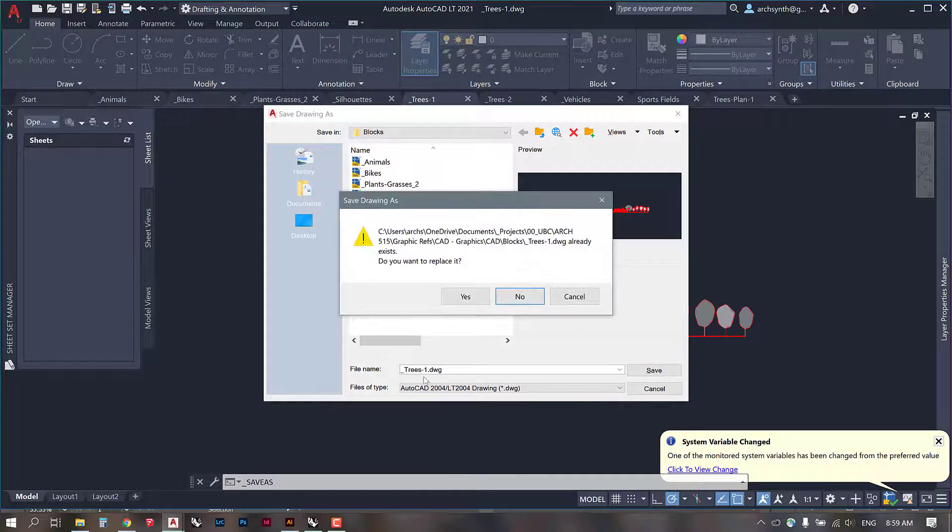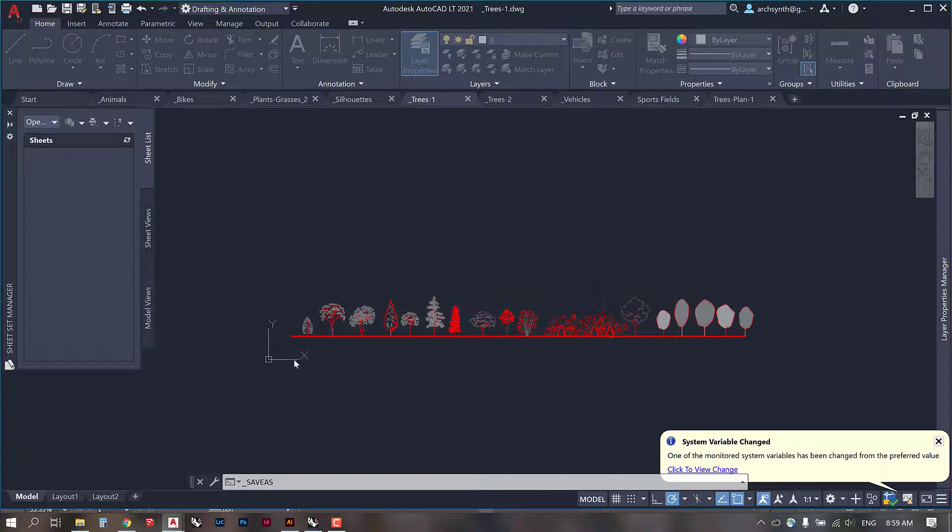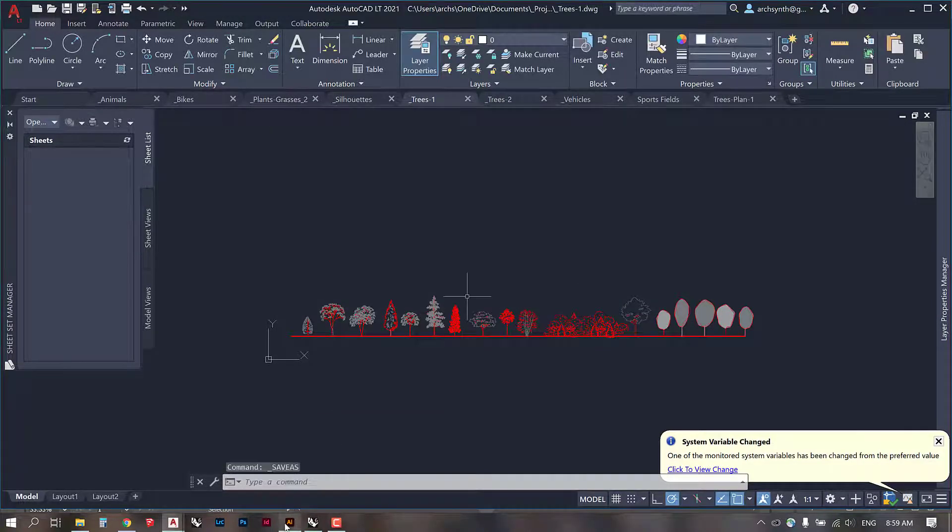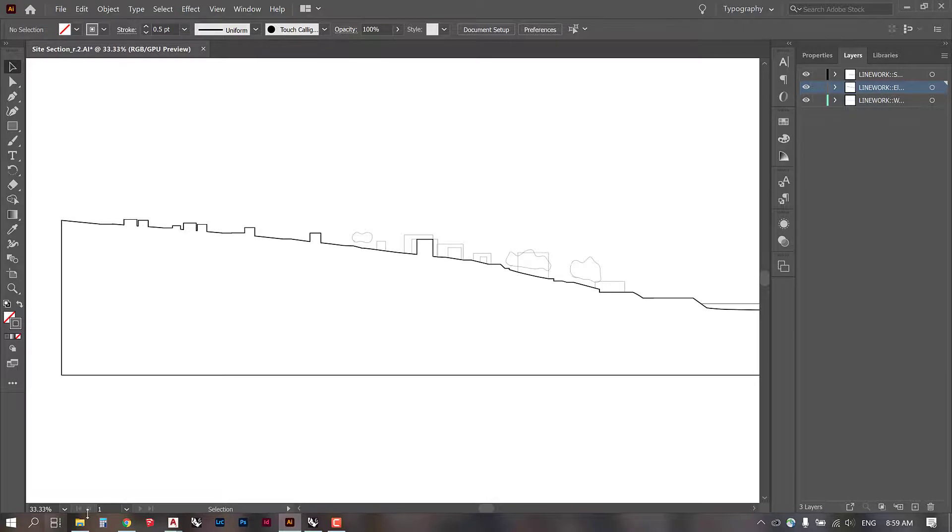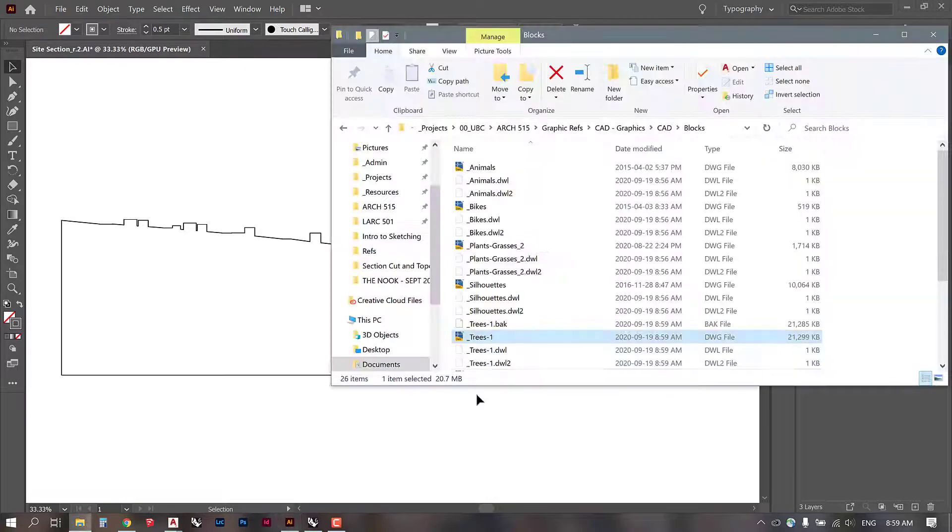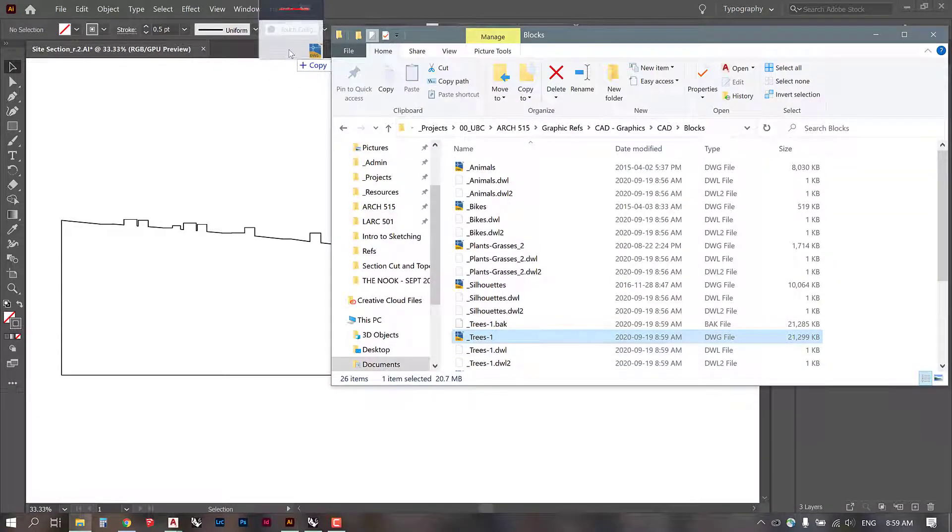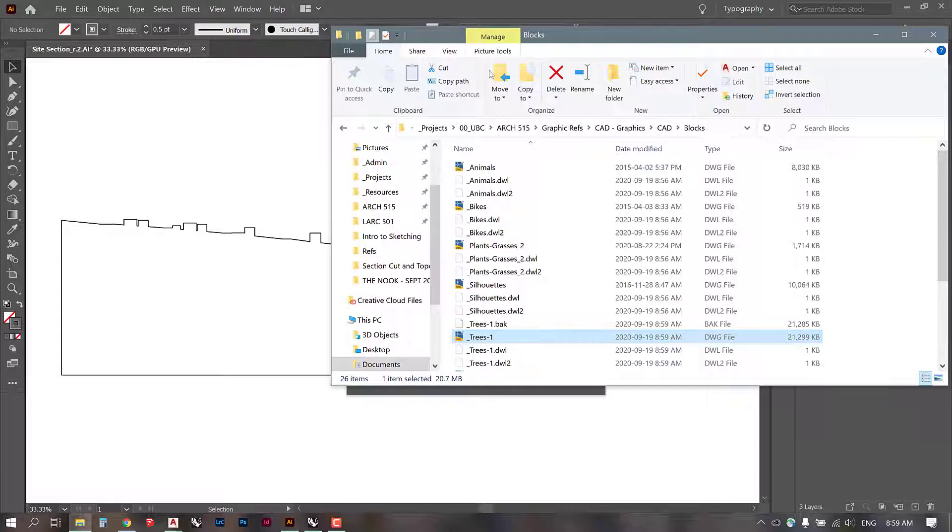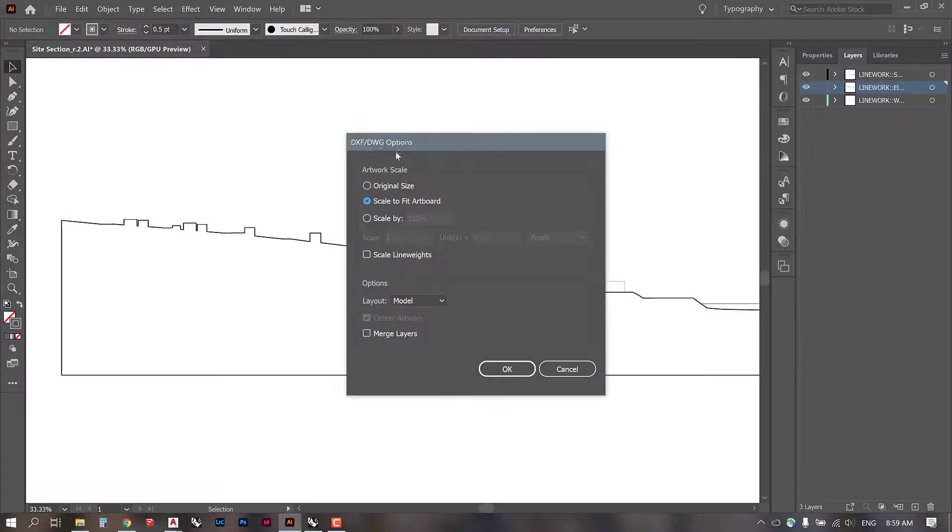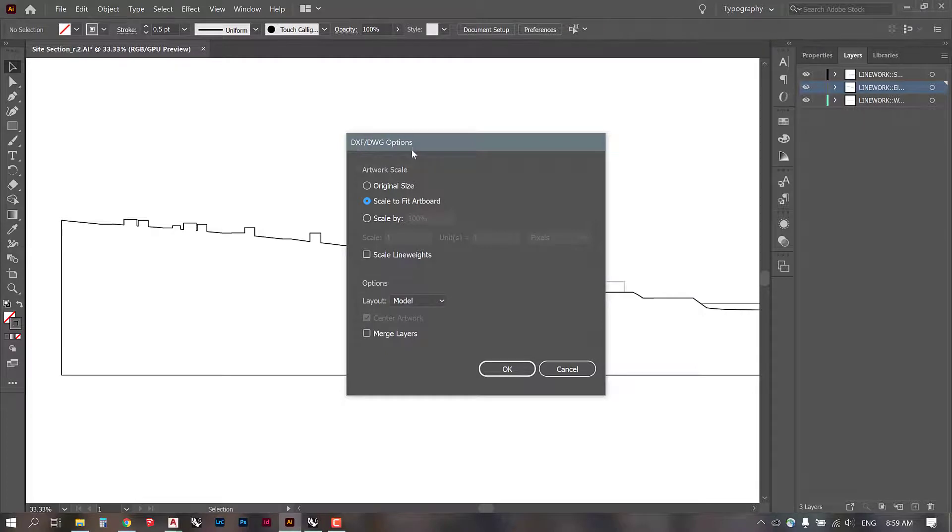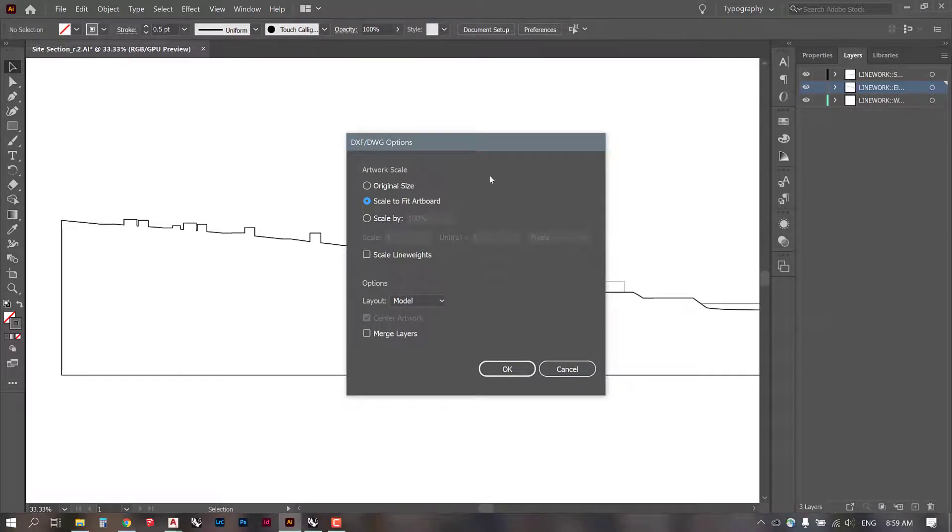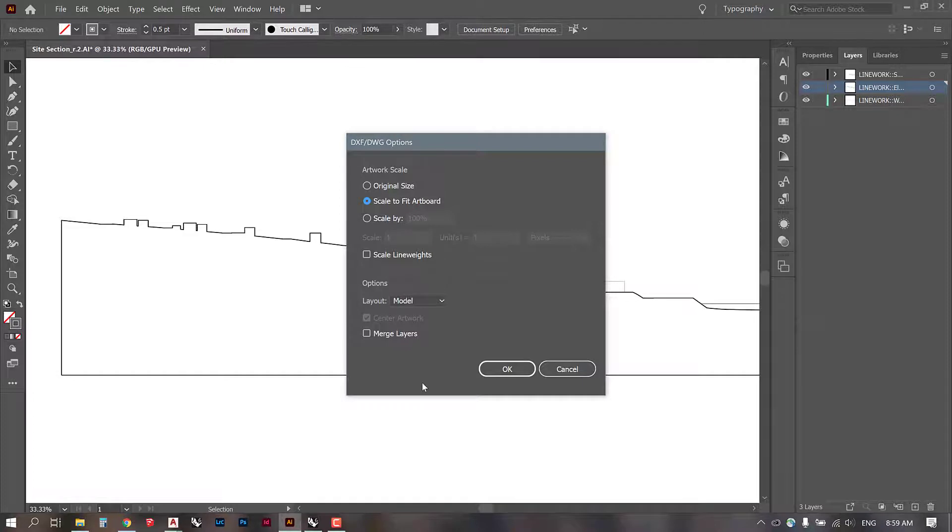So I'm going to save it, replace it, and then I will go to Illustrator and see if that worked. So it looks like it did. Now we have this DXF DWG options import panel. And guys, this is the type of thing I work with on a daily basis. When I have questions, I don't always know the answers. I have to Google them. I have to work around them. I have to figure it out.